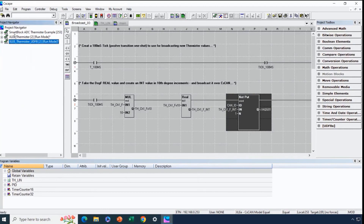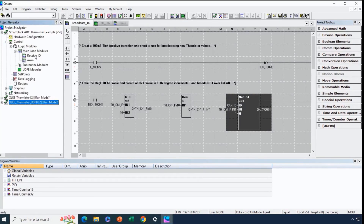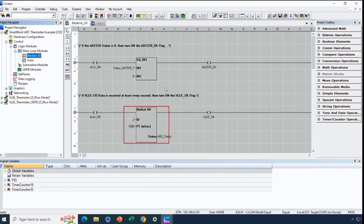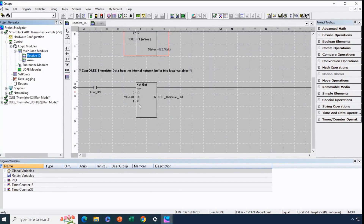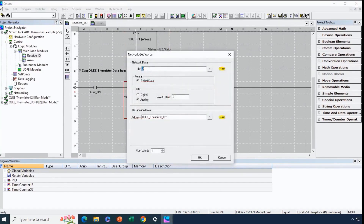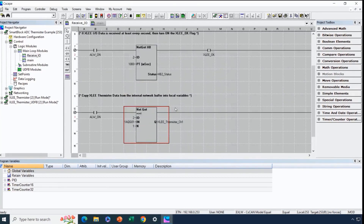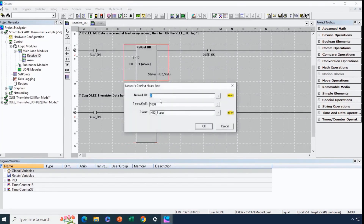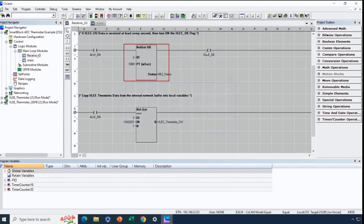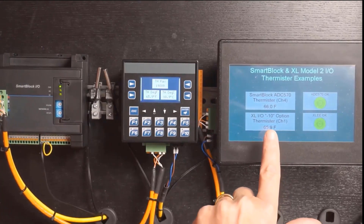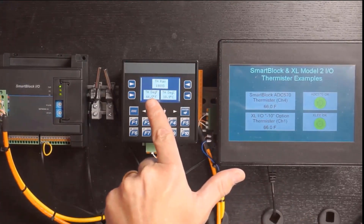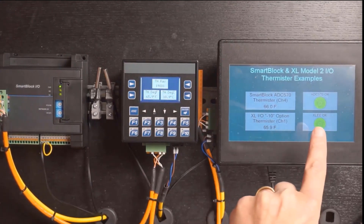Now we'll look at how it's received by the EXLW. In the ReceiveIO section of that program, we use a netget function to retrieve data broadcast by network ID 2, which is the XLE. It comes from the analog data from the XLE with no offset, and we copy it locally into a local variable. We also created an OK bit for the data coming in from the XLE, so that if the XLE stops communicating for more than a second, we can turn off the coil. Here we can see the value coming in from the XLE — 65.9 or 66 degrees Fahrenheit — and we can also see the OK LED.